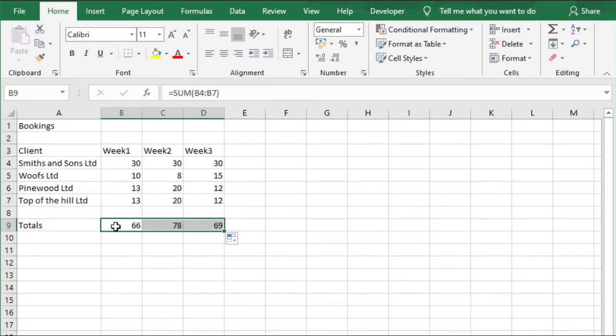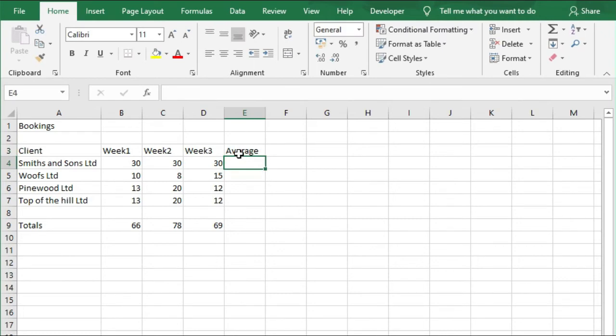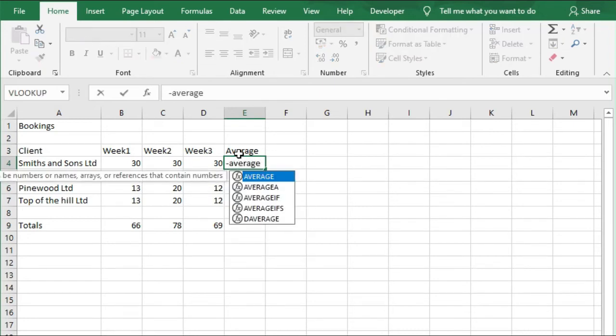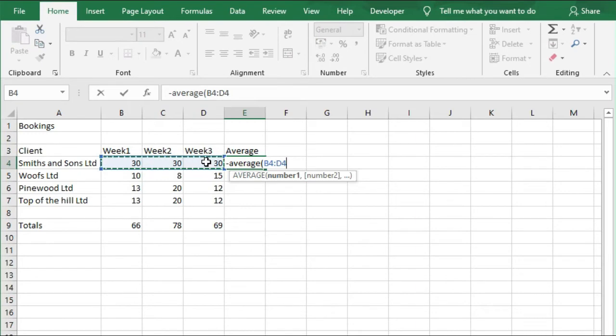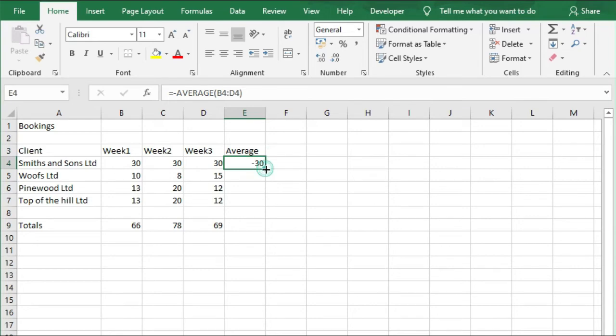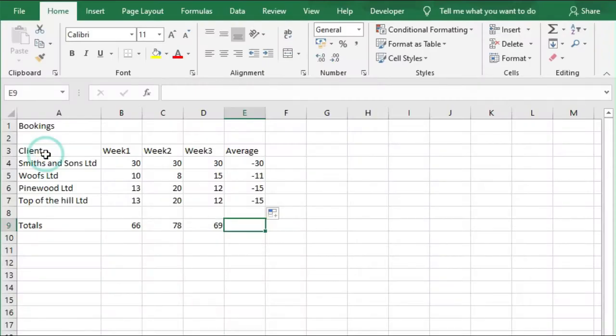Next, we're going to add another column. In cell E3, we're going to call this Average, and in cell E4, we're going to put the AVERAGE formula. So we type equals AVERAGE, open brackets, and then select B4 to D4, close brackets. Then we're going to copy this formula all the way down to E7, and then we're going to save the spreadsheet again.